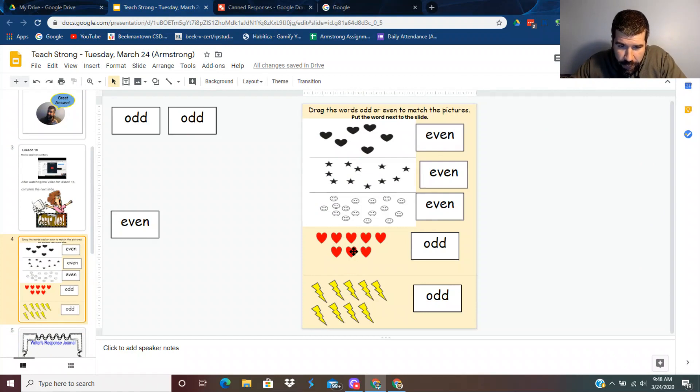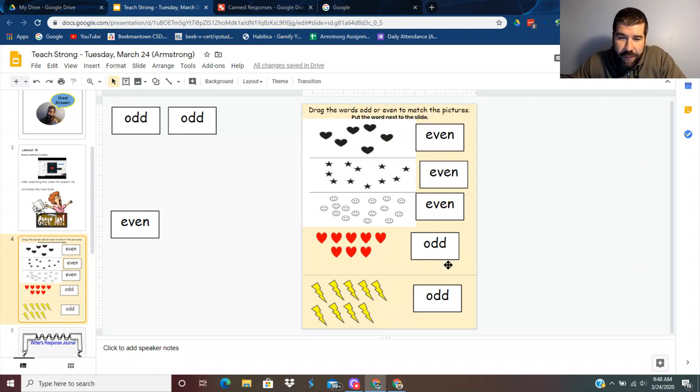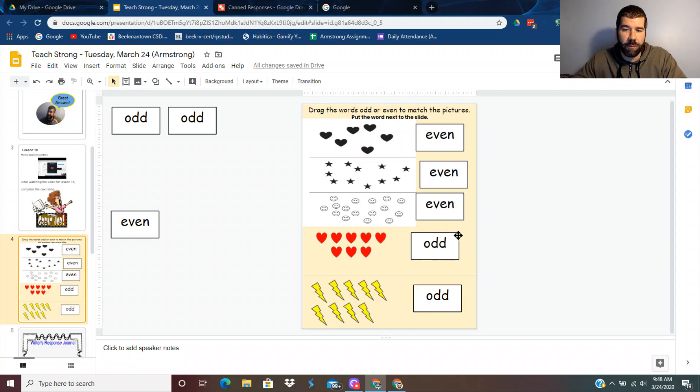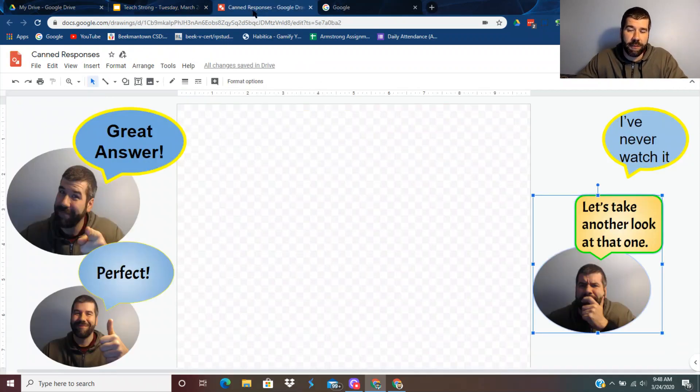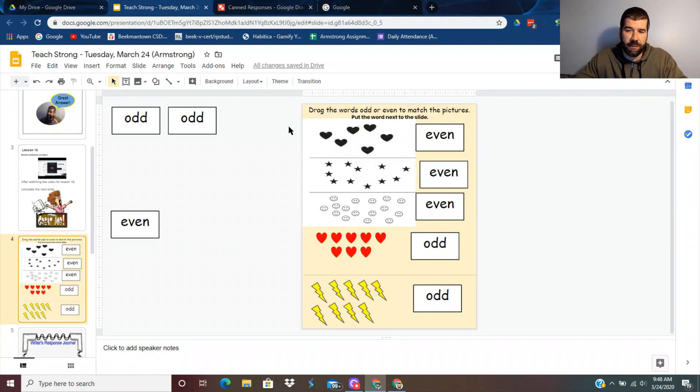Now, all these are right except for this one. One, two, three, four, five, six, seven, eight. That is an even number. So I'm going to put one of my canned responses. I'm going to use that one, which I just copied, and do Control V.